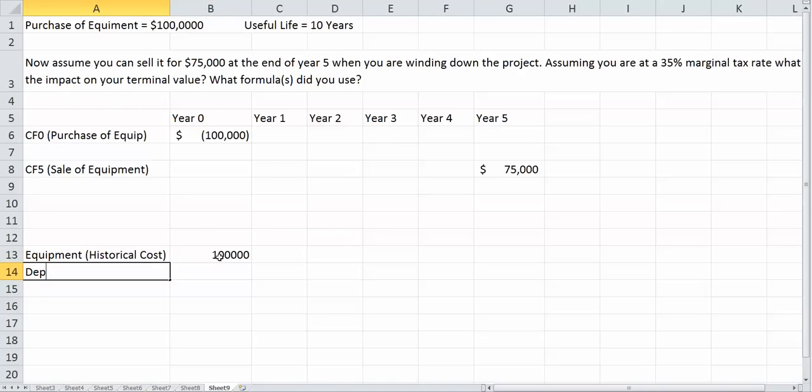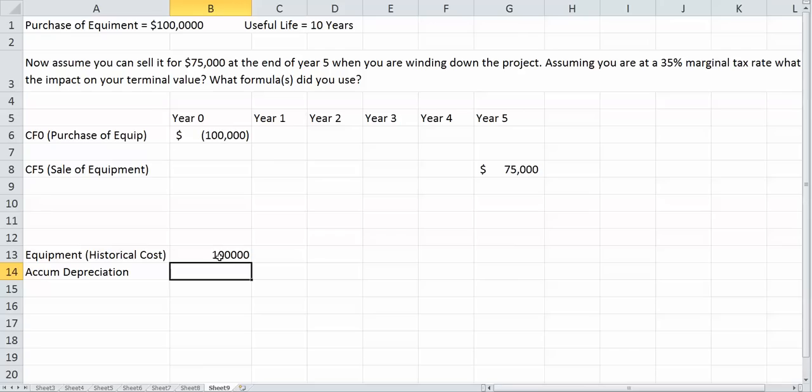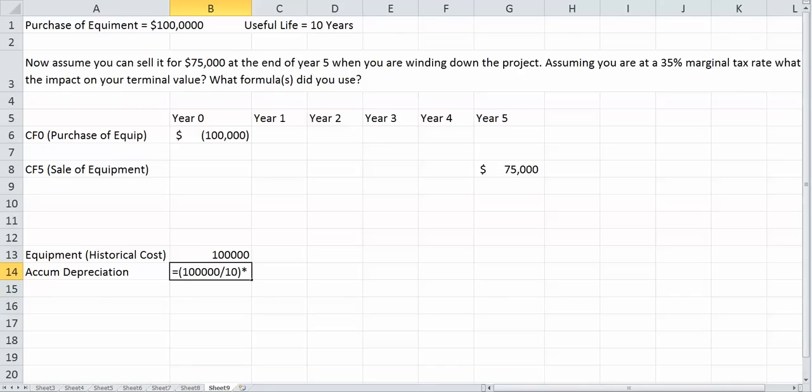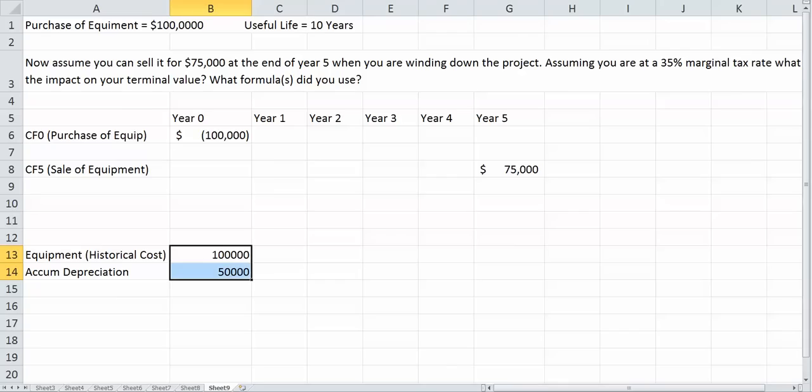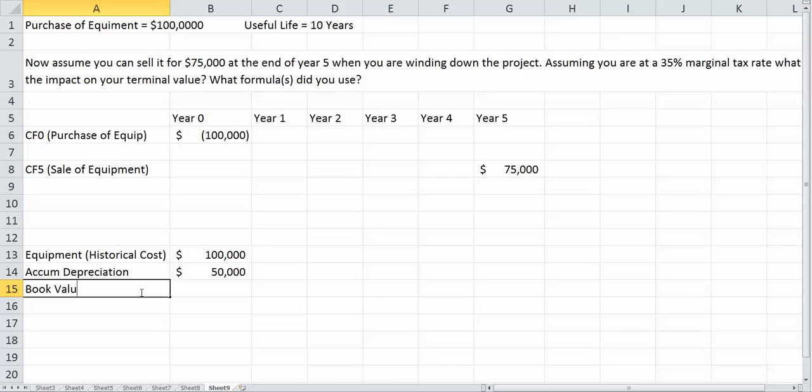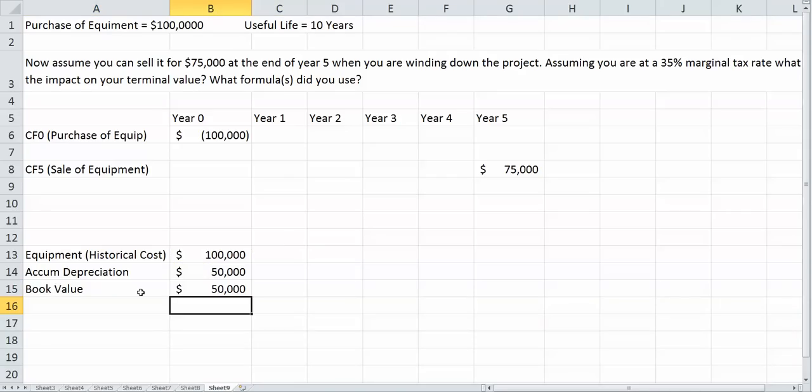But we have depreciation per year to worry about. I'll call this accumulated depreciation because we're going to have five years of depreciation. We paid $100,000 for this with a useful life of 10 years, so our depreciation per year is going to be $100,000 divided by 10, which is $10,000 per year. However, we need to worry about five years of depreciation, so that's going to give us $50,000. So our book value is the historical cost minus our accumulated depreciation, or $50,000.